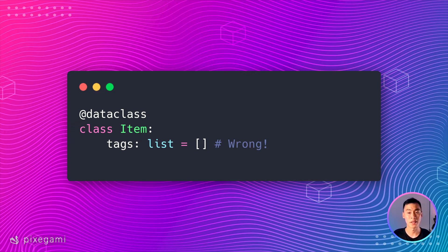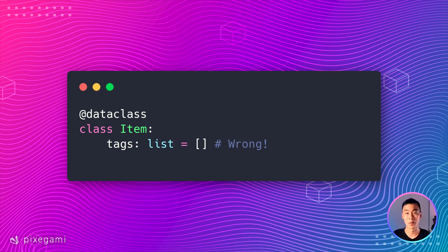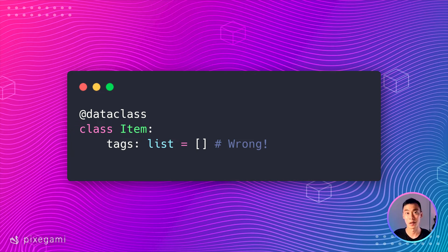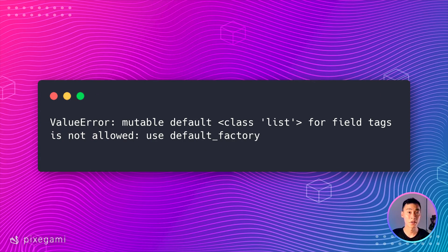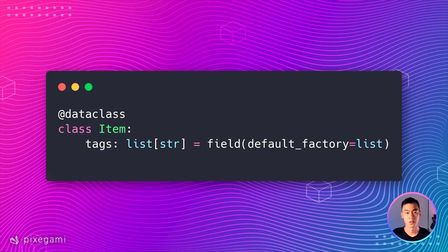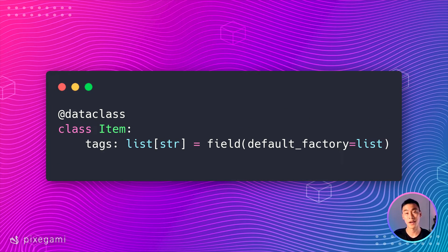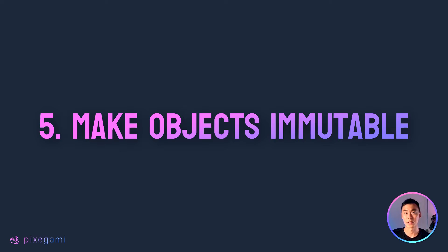If you try to do this, you'll get an error right away. The correct way to do this is to use a default factory to create a new list.